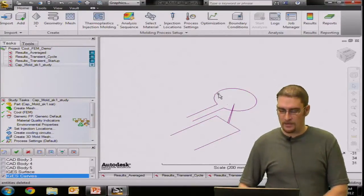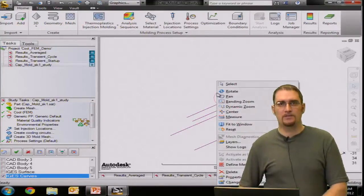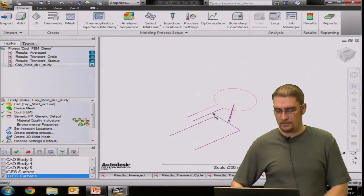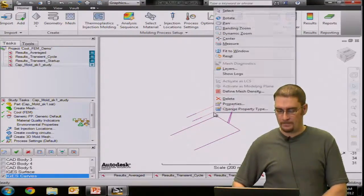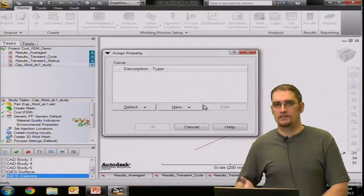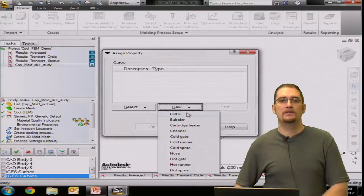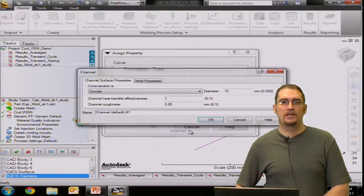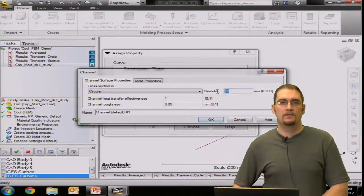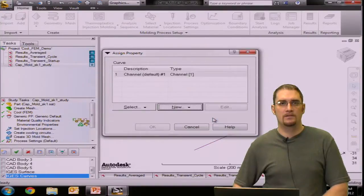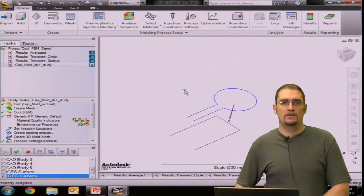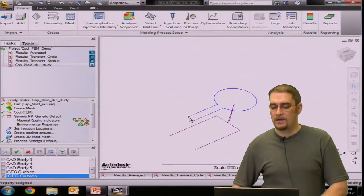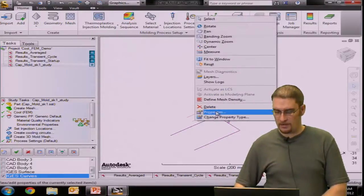So to do that you would just click on your lines that you want to assign using your control key if you want to do several components at one time. And then right click. You can go to properties. It's telling me that there are no properties assigned. Do I wish to do that this time? So yes. And I'm going to call this a channel. Diameter of eight millimeters for this exercise. You can see our channels now blue indicating that it's a channel property.